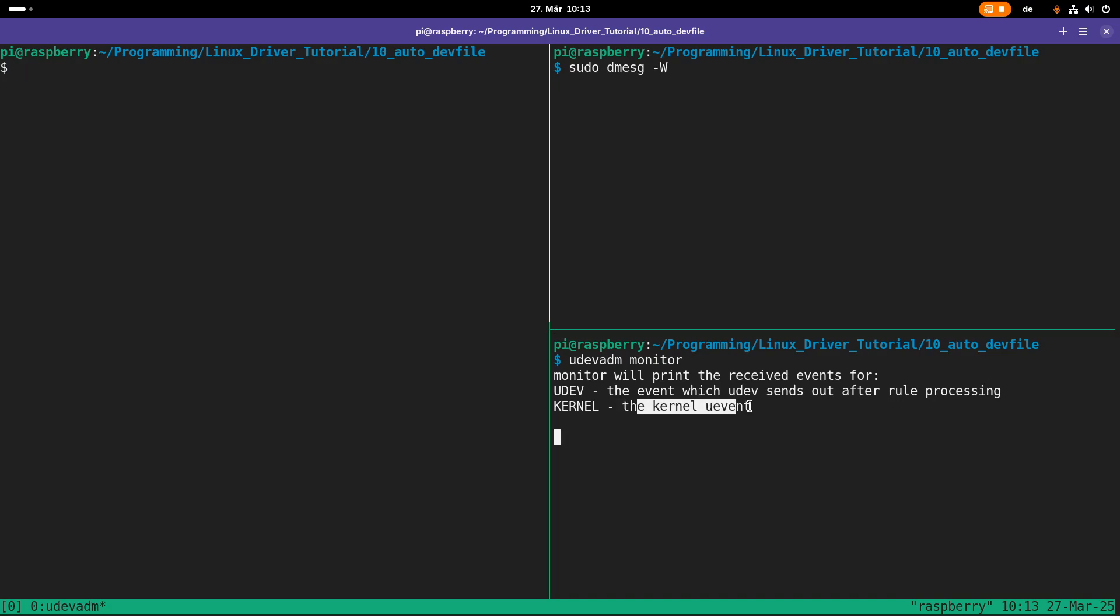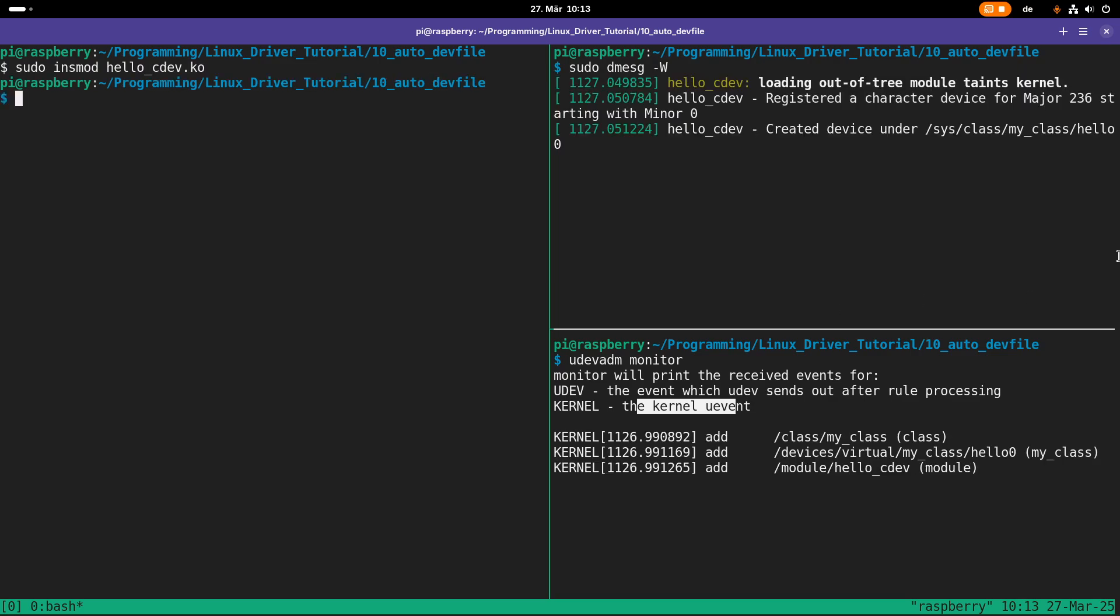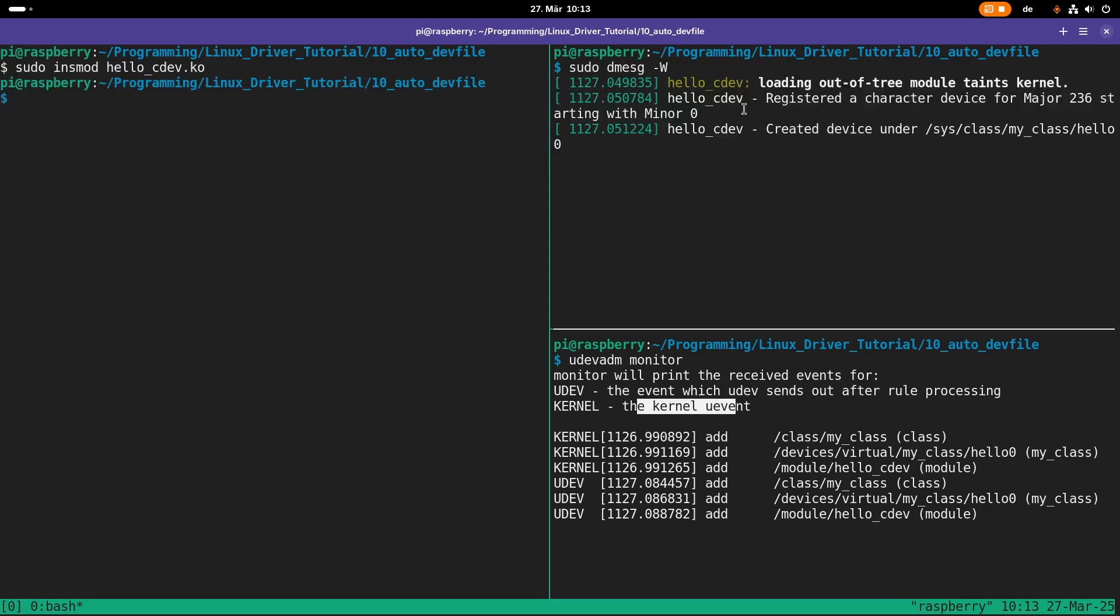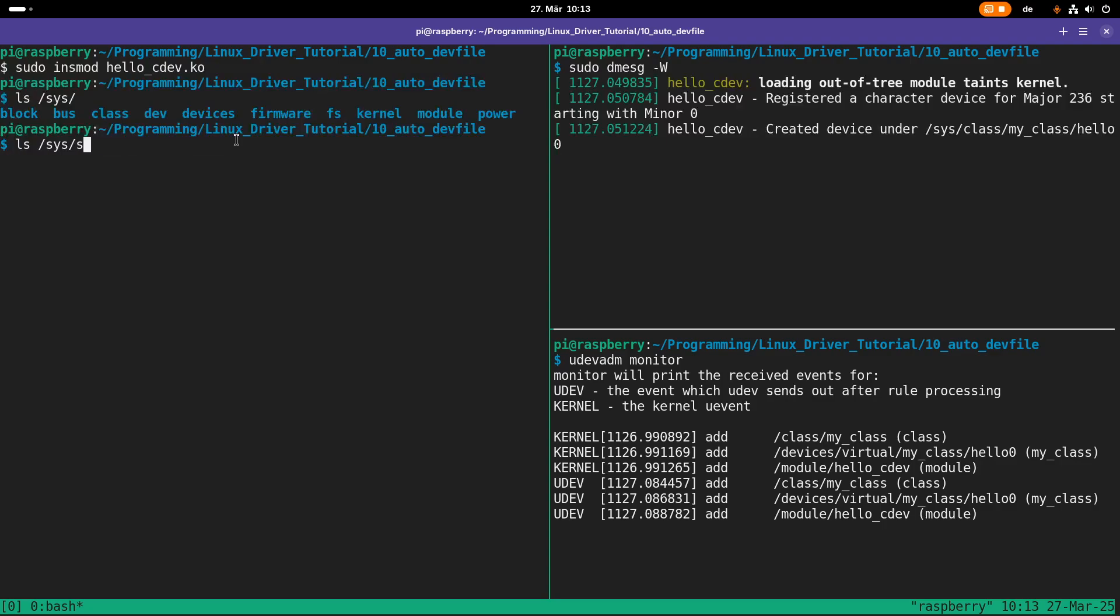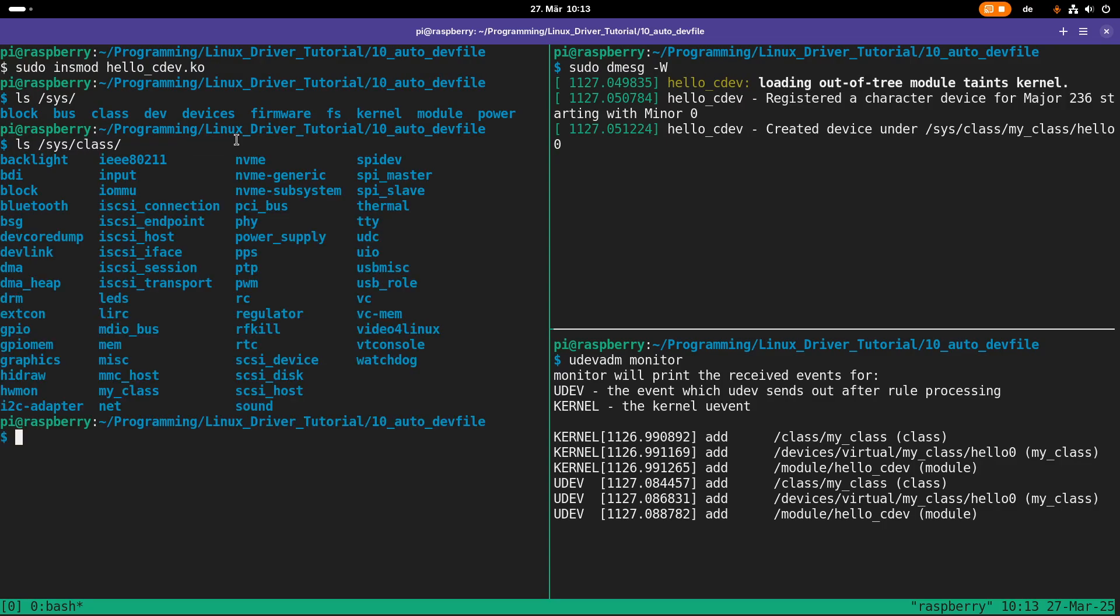What I will do now is I will load our kernel module, hello_cdev.ko. You can see here the registration of the device number worked or the allocation, and we could also create this device here. If I take a look at /sys, I have now a folder here called /sys/class. If I go to /sys/class, I now have a folder in here called my_class, which is right here.